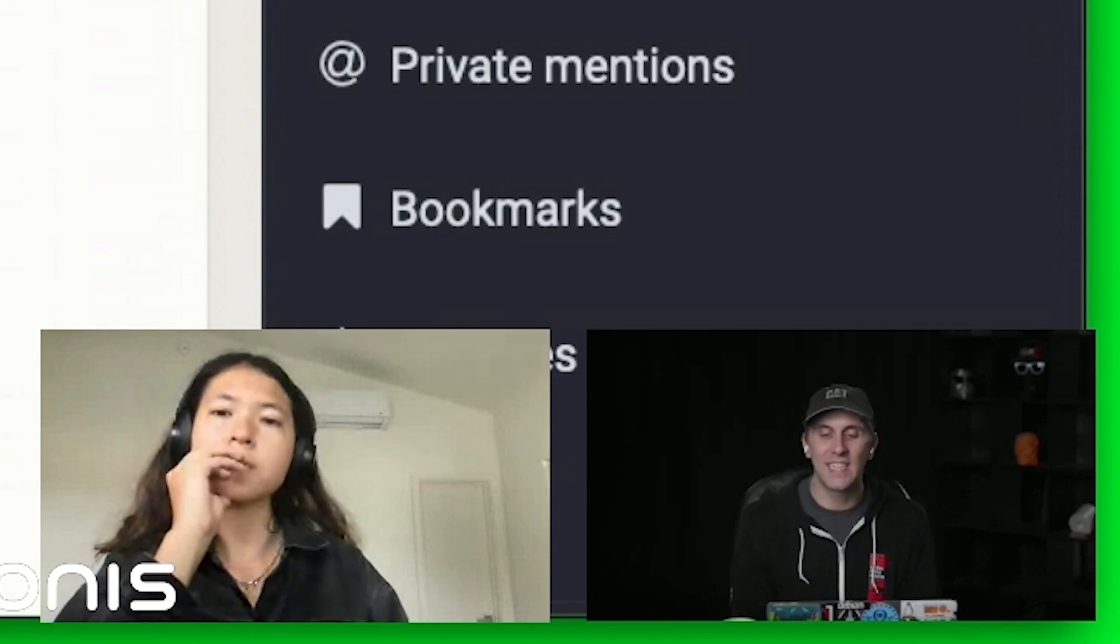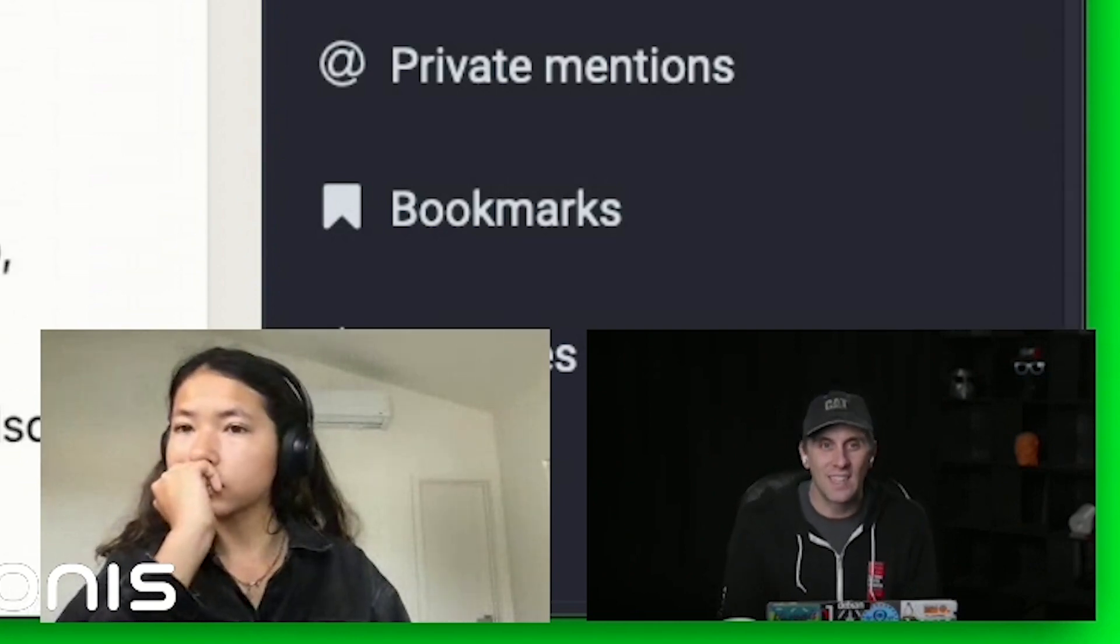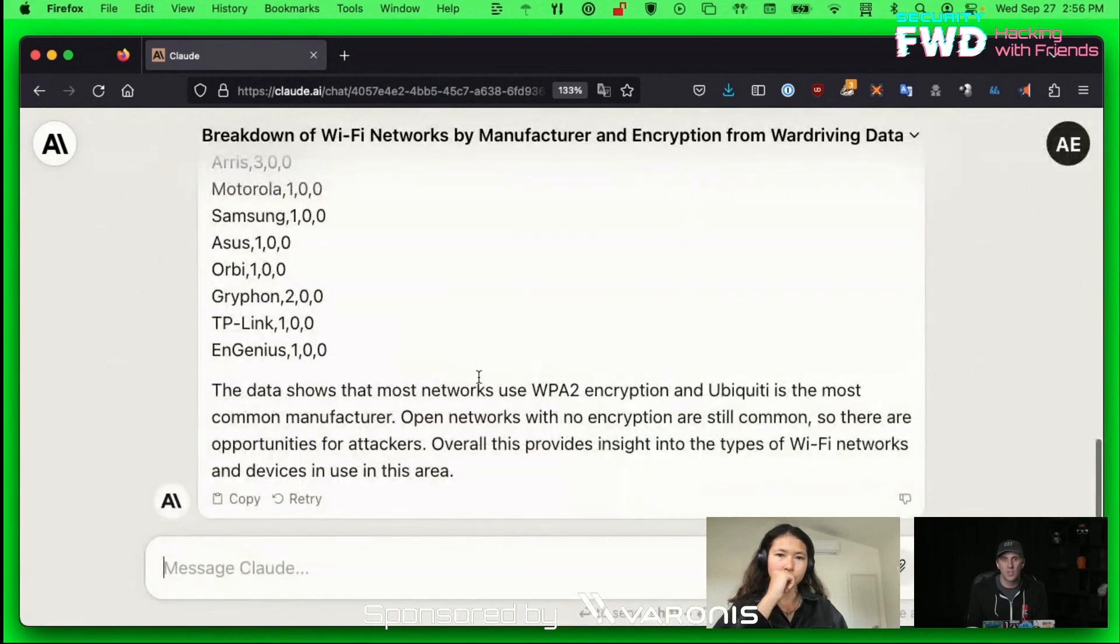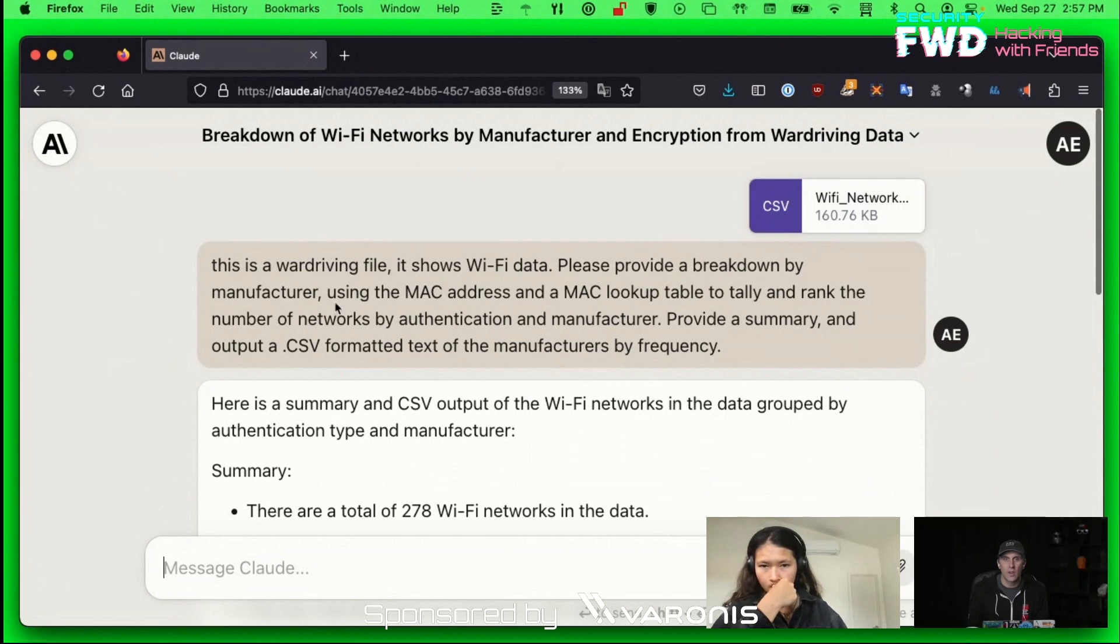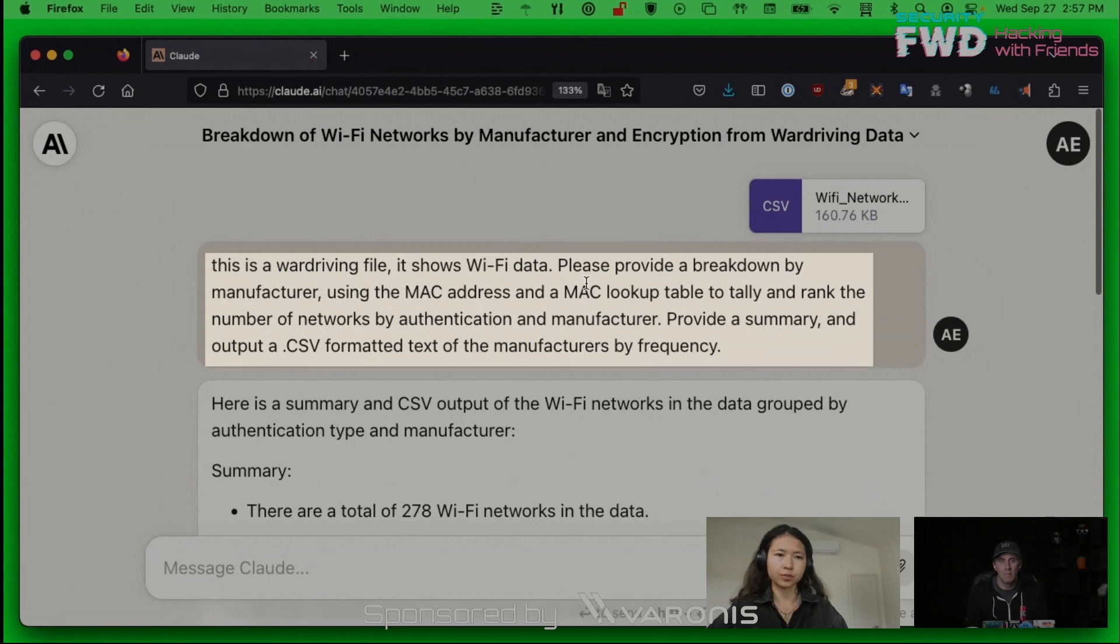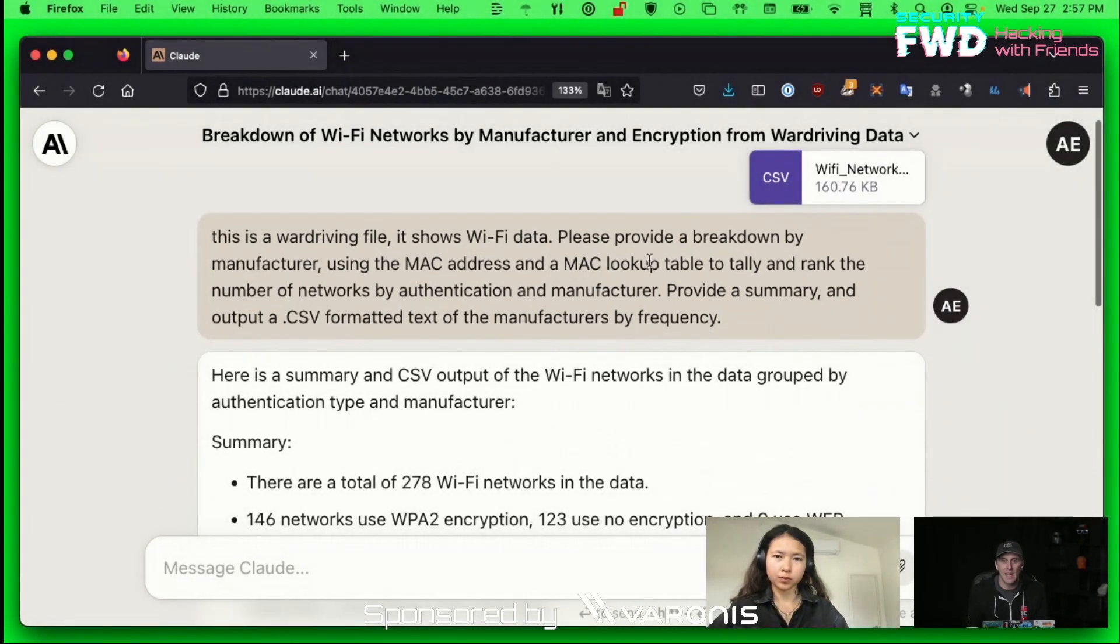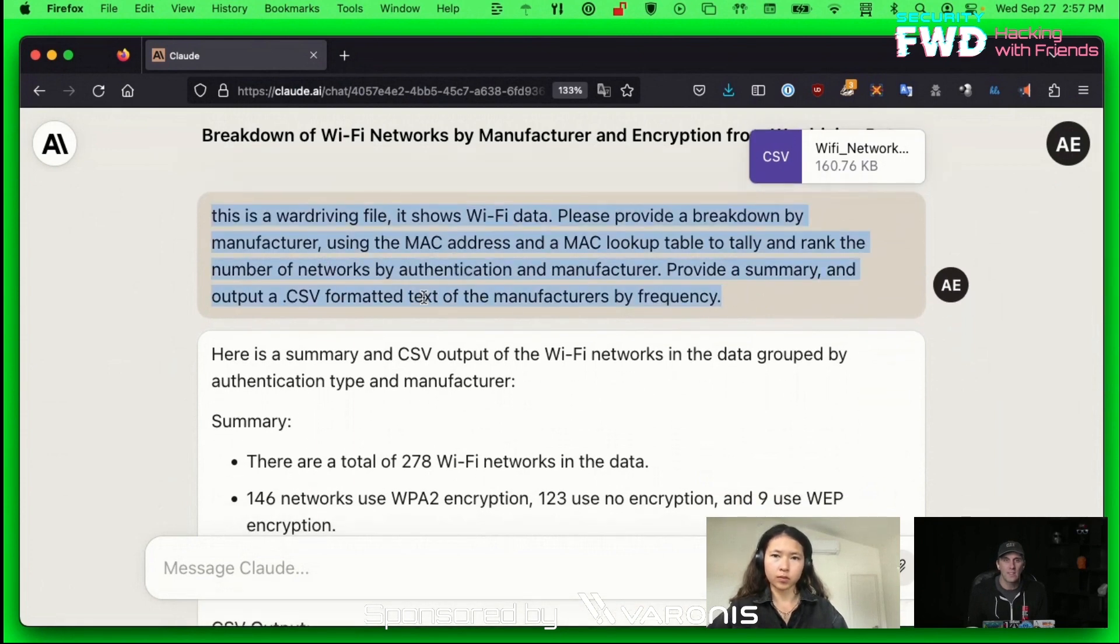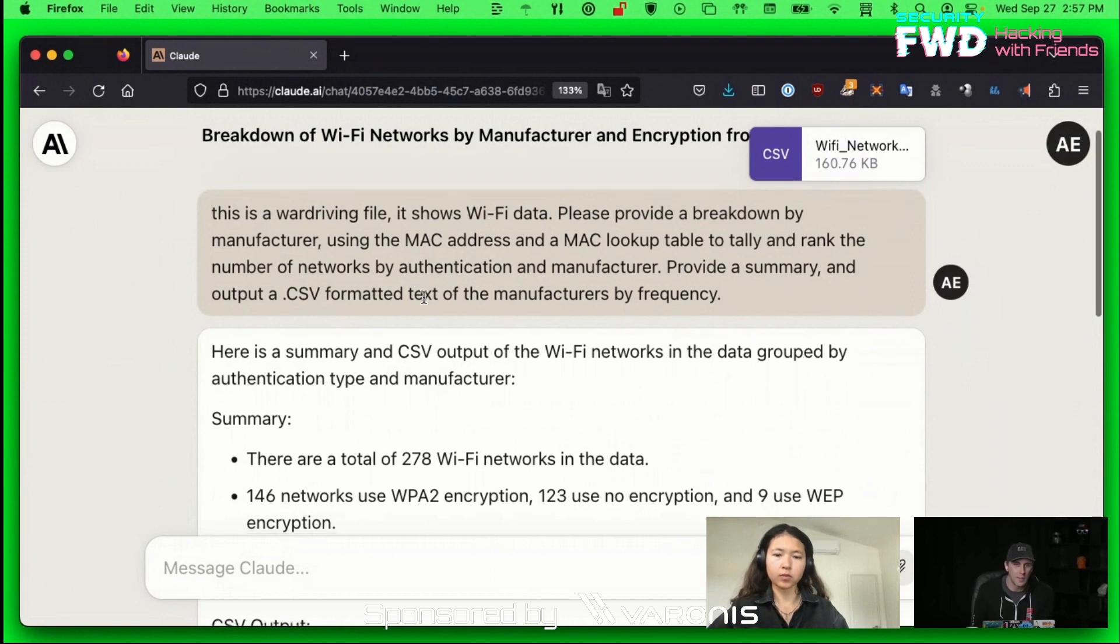I was getting a different response every single time that I ran this. This is one of my conversations. I would upload a CSV file, which was a wardriving file. I would say, this is a wardriving file. It shows WiFi data. Please provide a breakdown by manufacturer using the MAC address and a MAC address lookup table to tally and rank the number of networks by authentication and manufacturer. Provide a summary and output a CSV formatted text of the manufacturer by frequency. I wanted to see if it could transform the data a little bit.